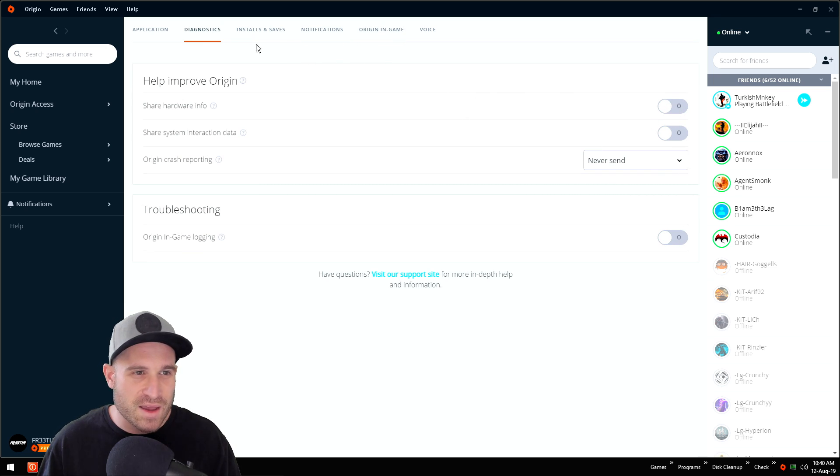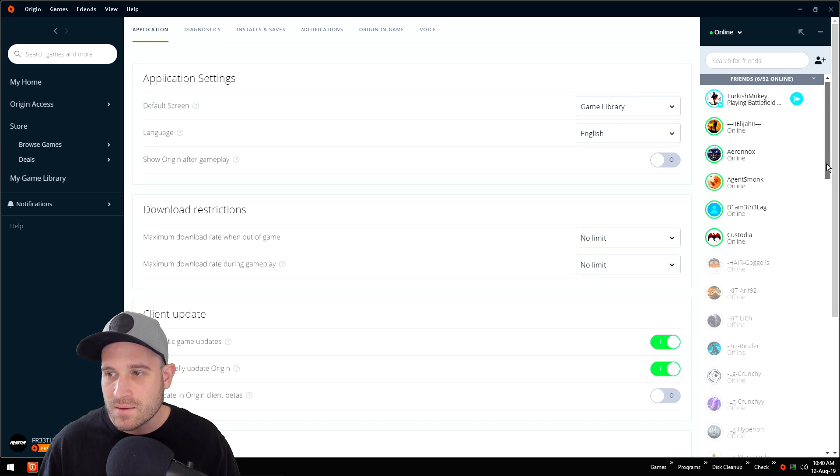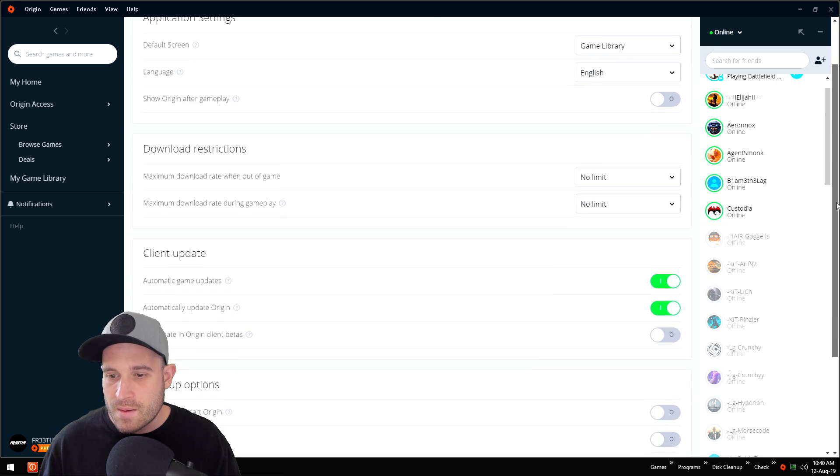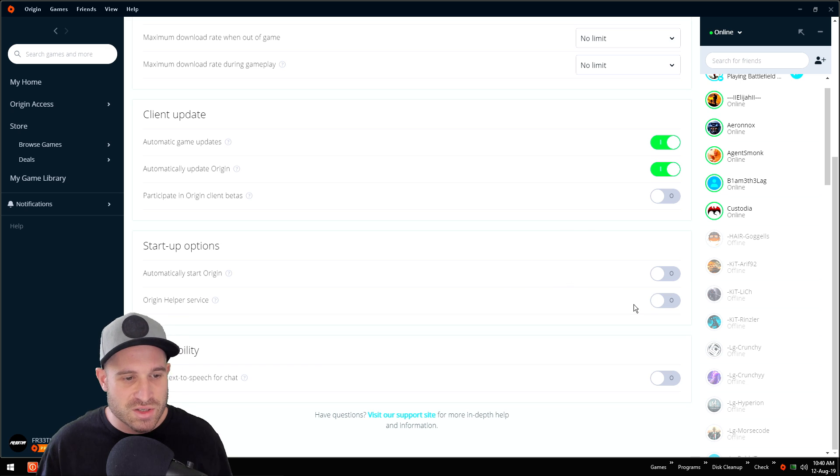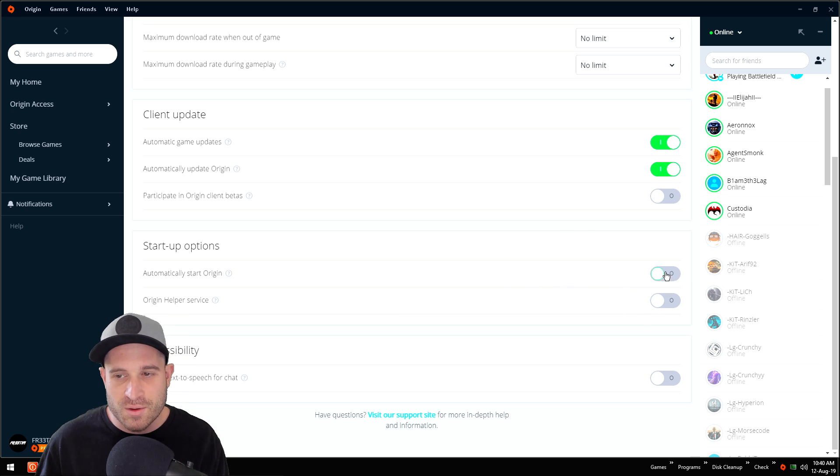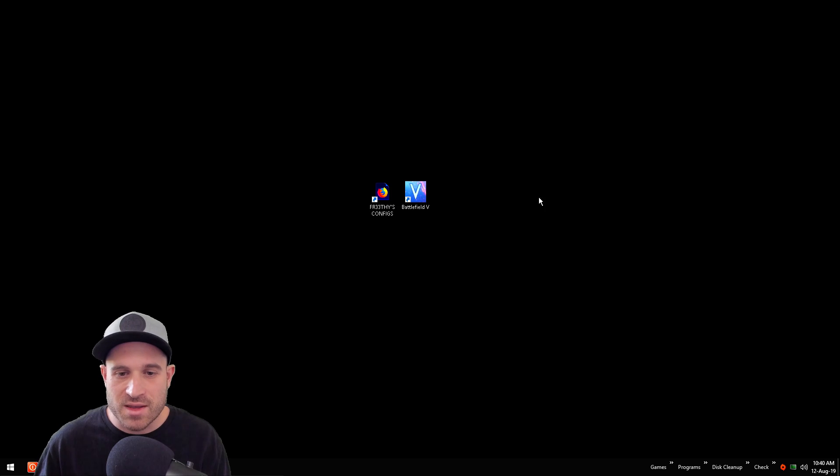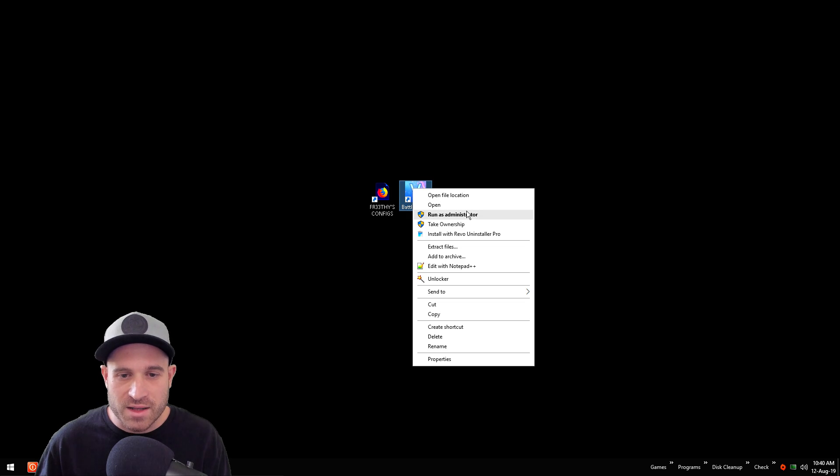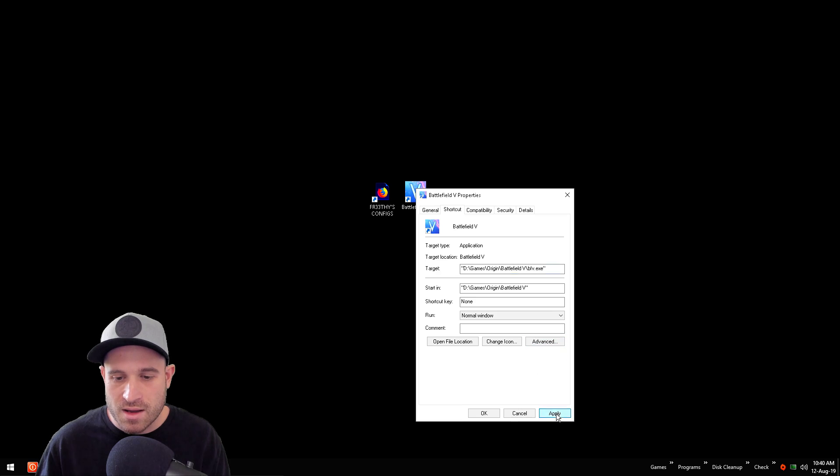Go to application, scroll down here, and let's go ahead and disable Origin Helper Service. We don't need Origin running when we start our PC. Once we've done that, right click your Battlefield shortcut, properties, advanced, might as well run as administrator. Apply, go to open file location. Let's find our exe for Battlefield 5.